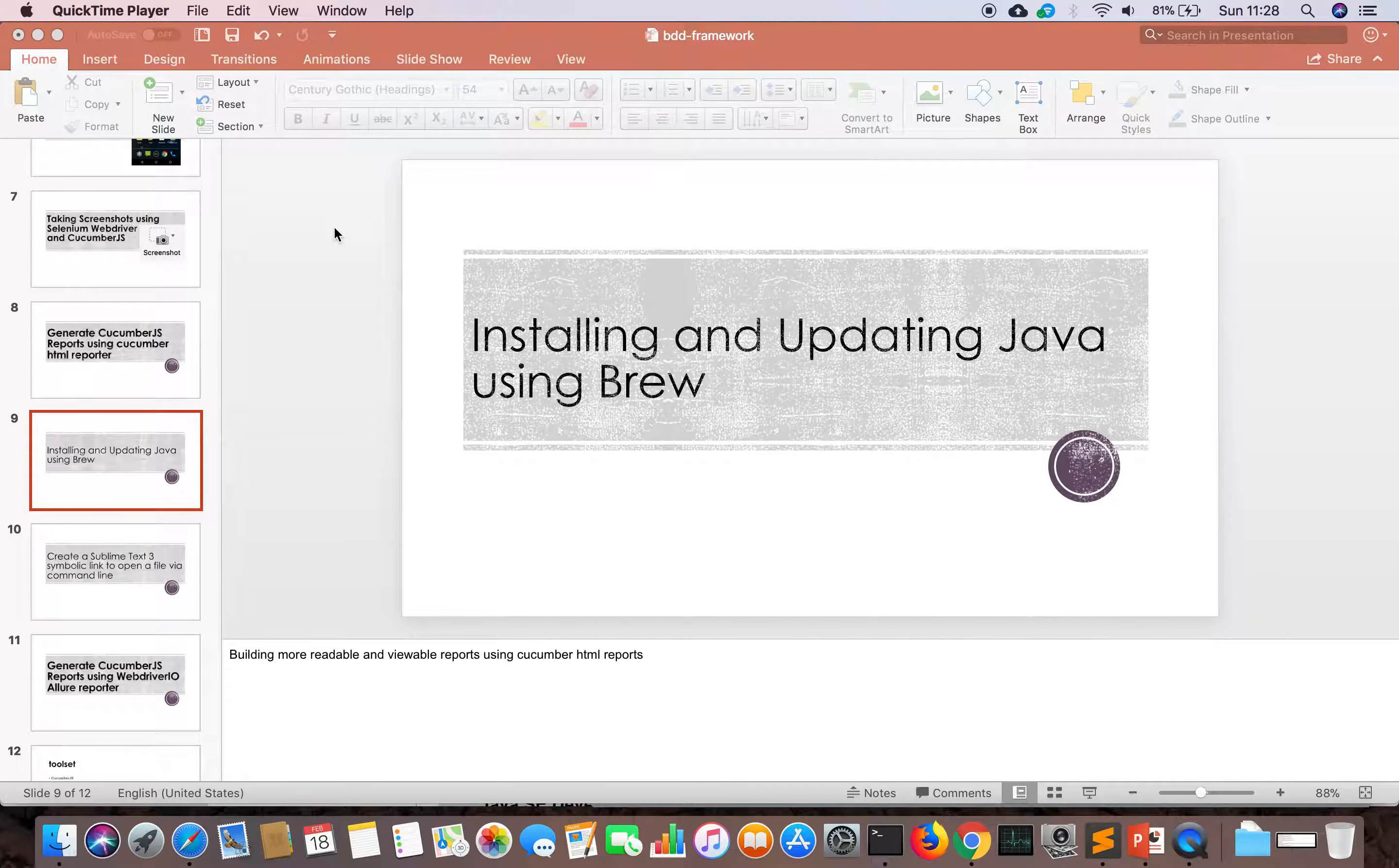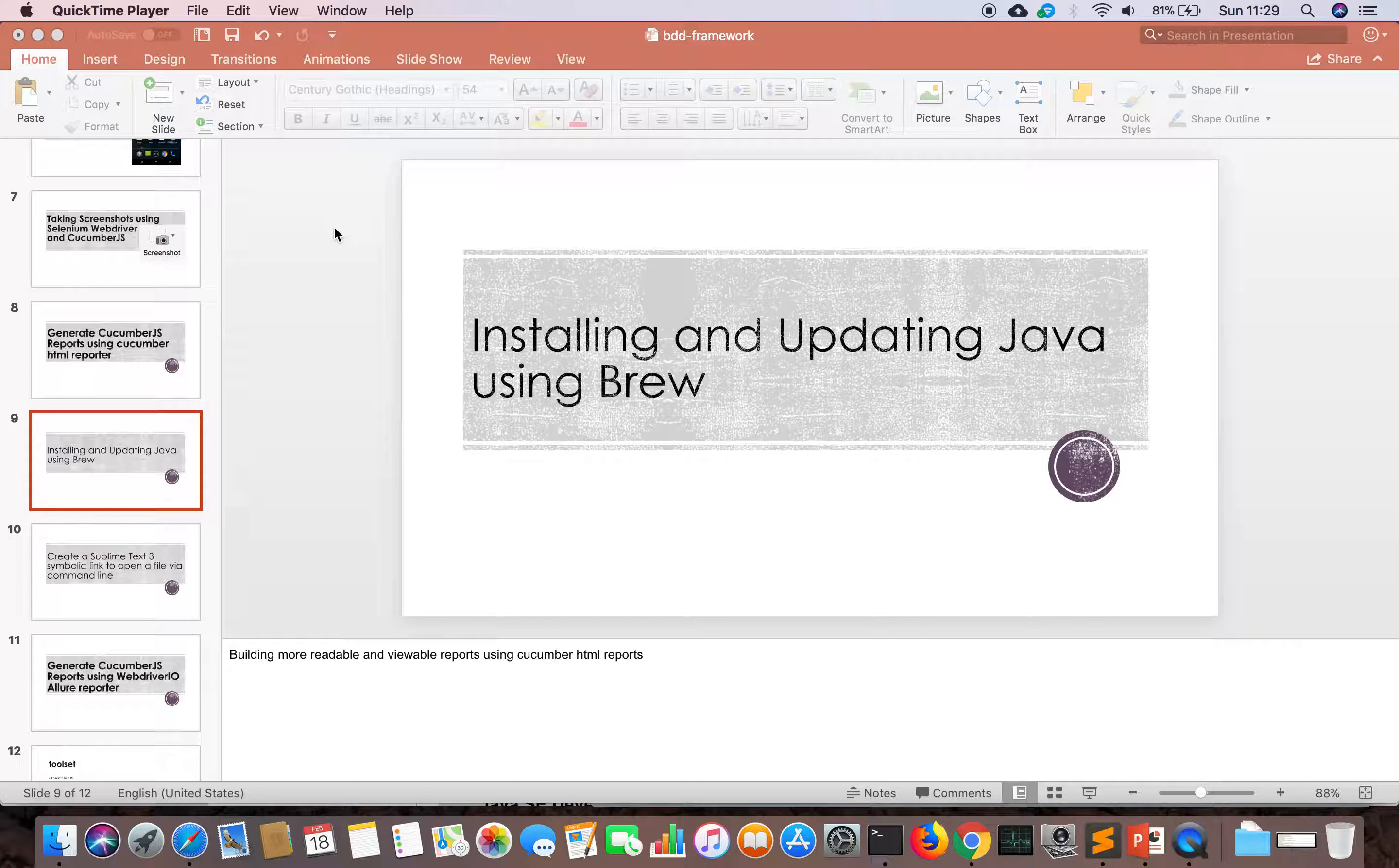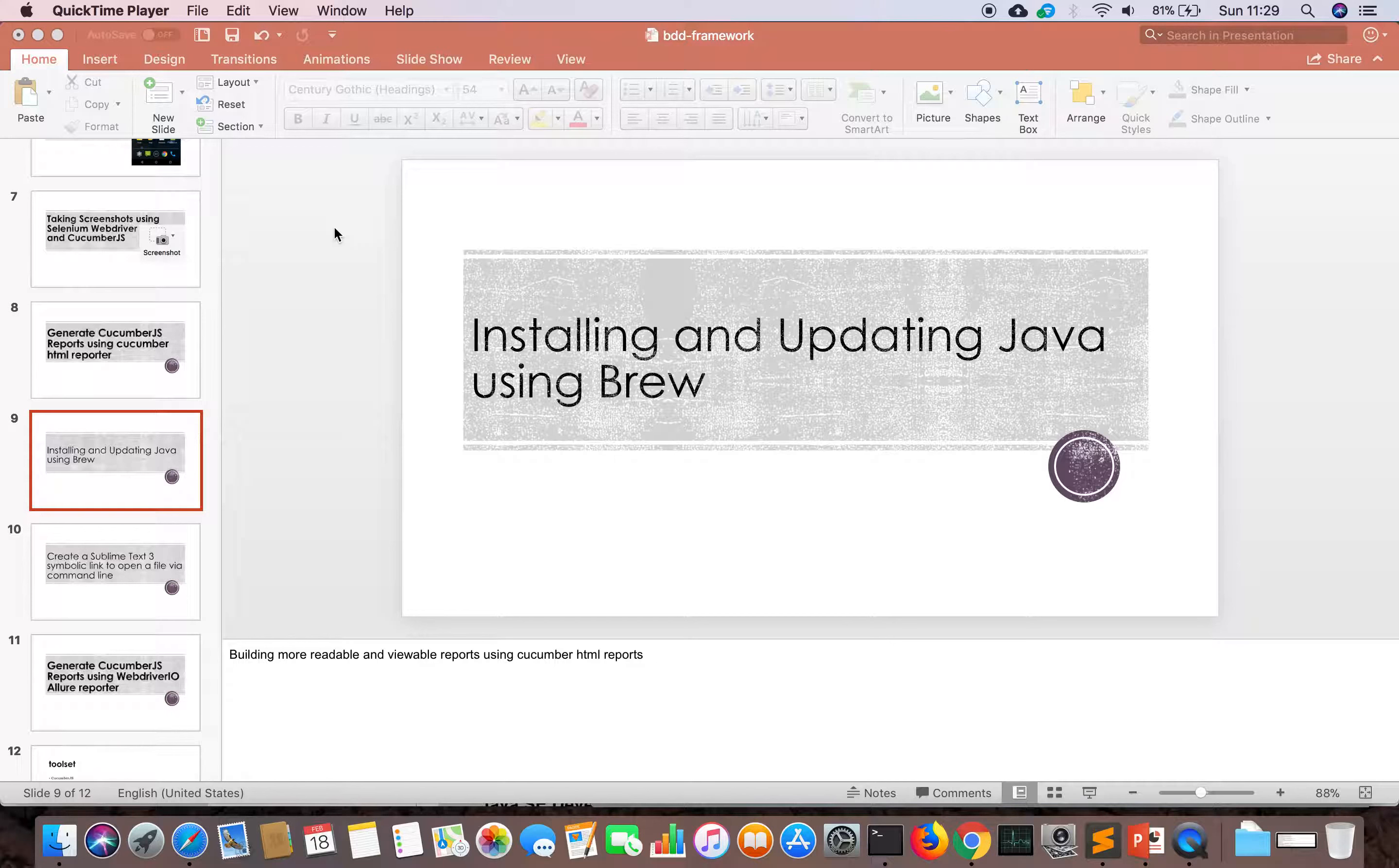In this lesson we can learn how to install Java and how to update Java using Homebrew. Homebrew is an application manager on Mac. In Windows we can download exe files from the internet.